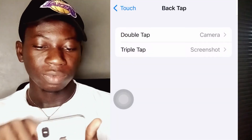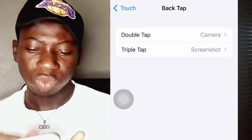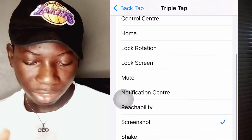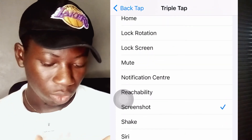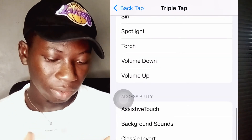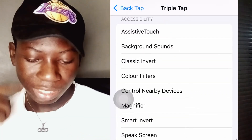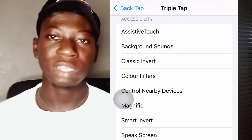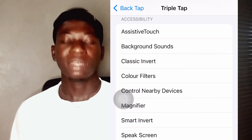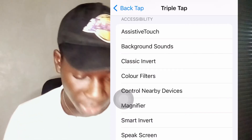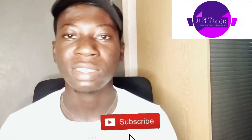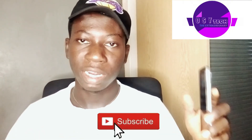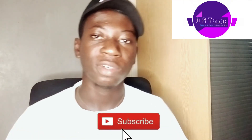I think you should also try to activate this Back Tap so you can use it to do a lot of stuff. Just look through and select any option of your choice — it depends on you. If you want more content from us, just subscribe to this channel. We shall meet again in the next video — thanks for watching.